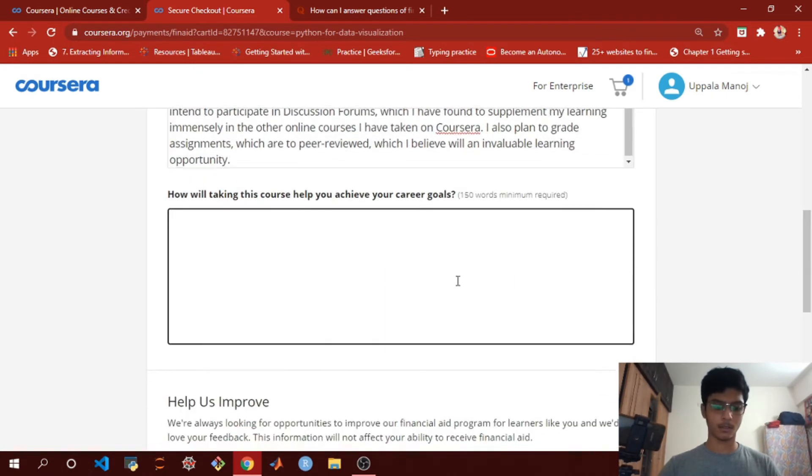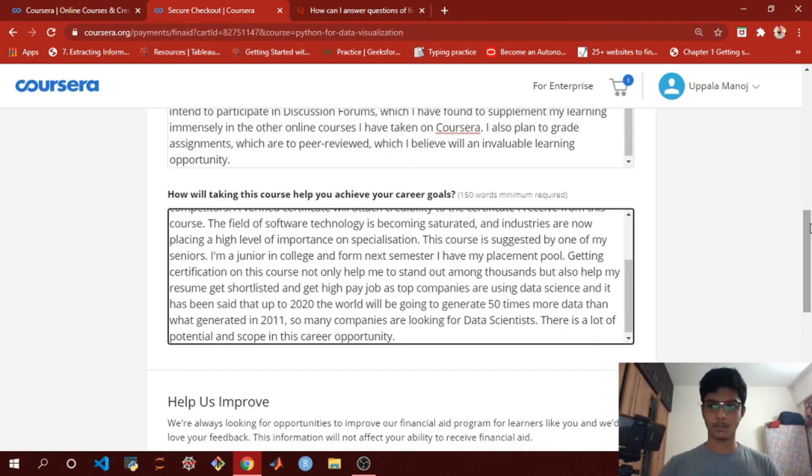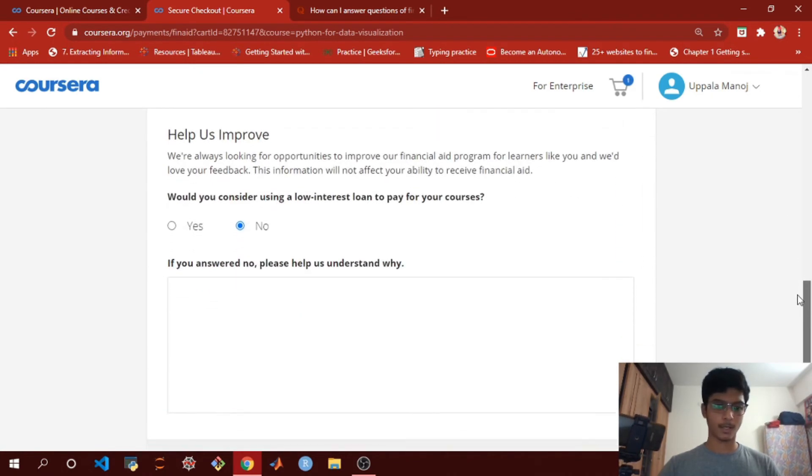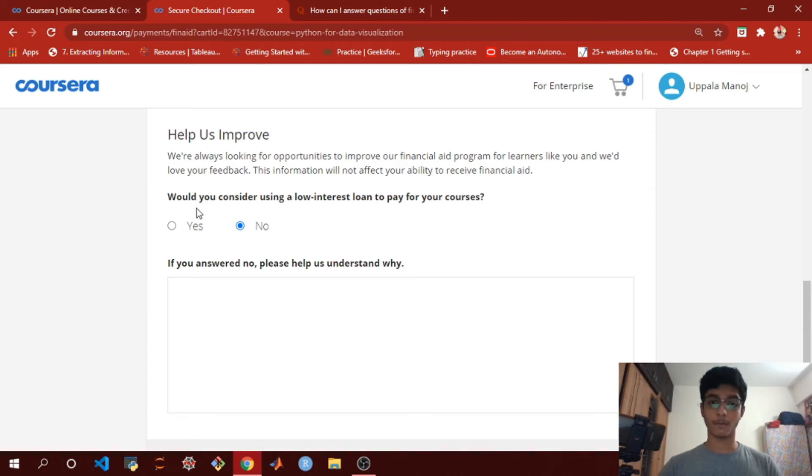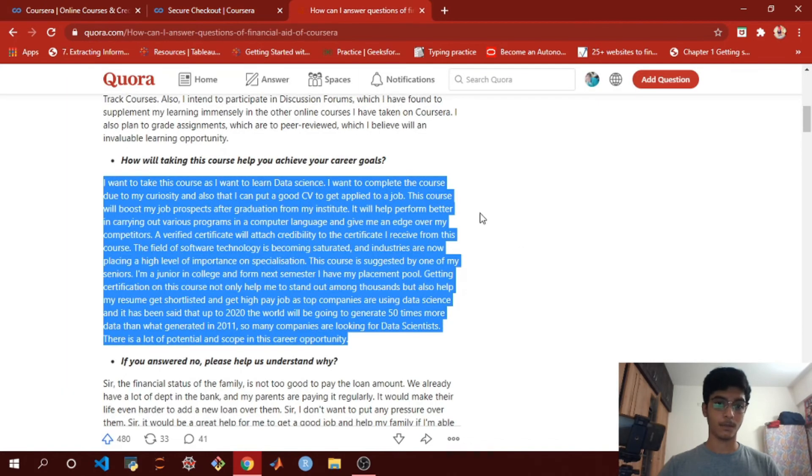Paste it here. And the next one: 'Would you consider using a low interest loan to pay for your courses?' - No. I'm just going to copy this too.